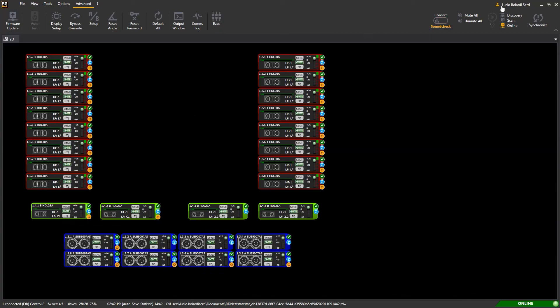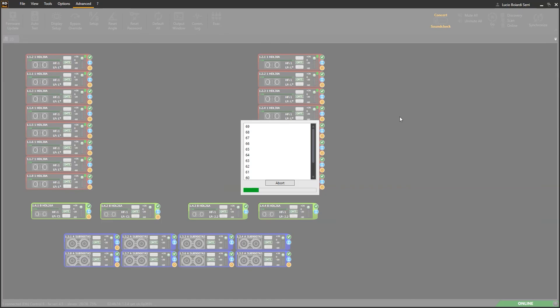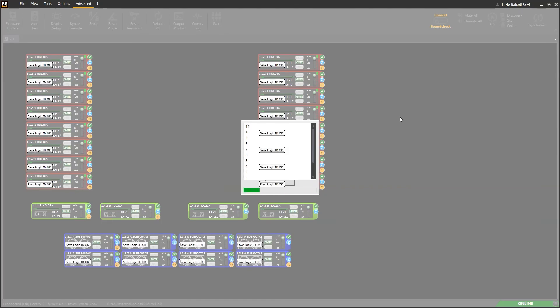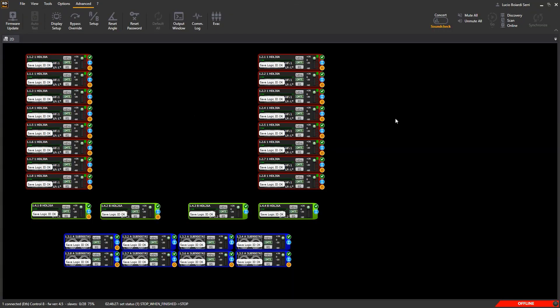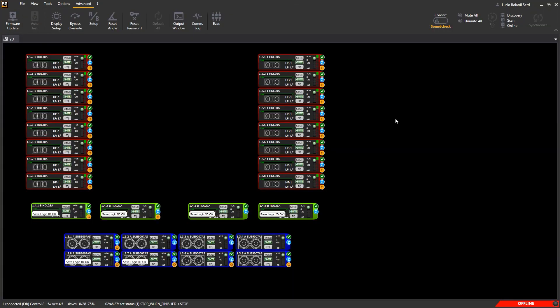In the upper right, you'll see the fixed toolbar, where there are the commands to discover and scan for the connected controllers and devices that will appear in the workspace. Obviously, we'll deepen every single function in the next tutorials. Here we have just an overview of the software.